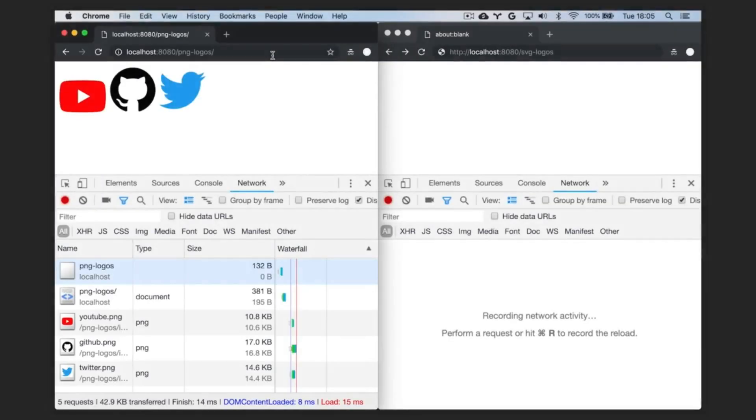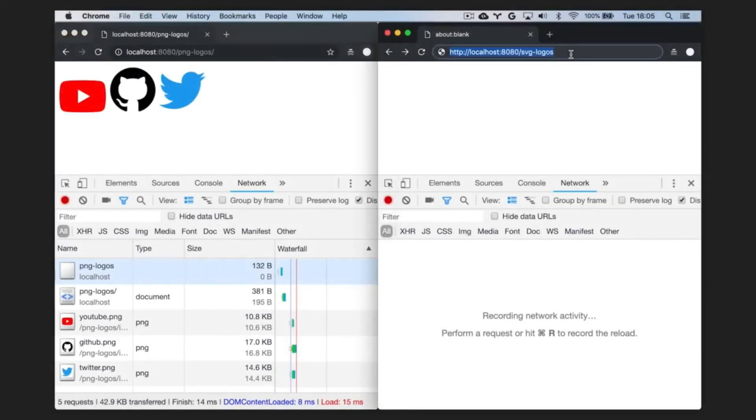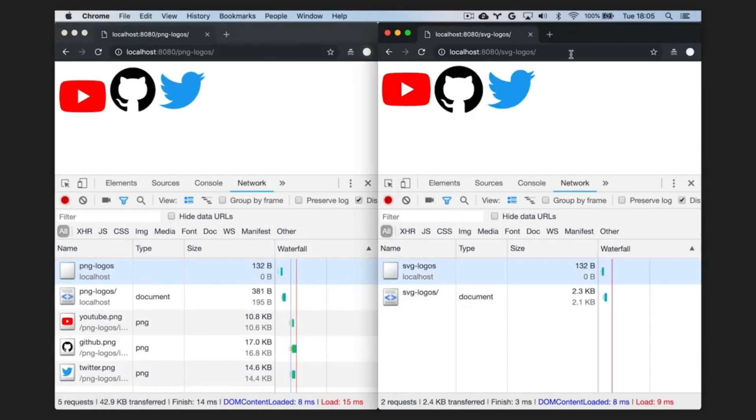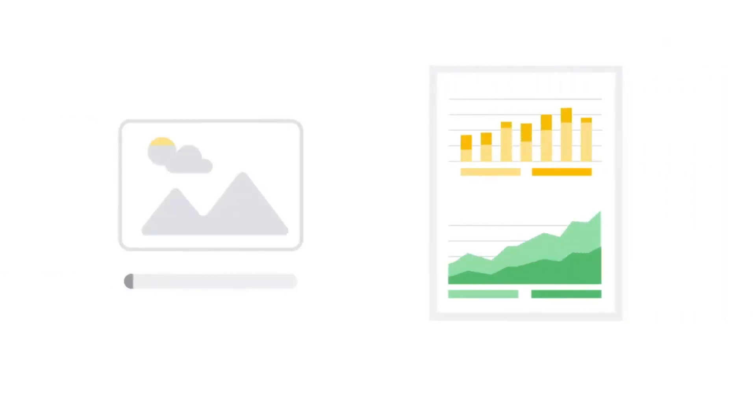Not only that, inline SVGs don't need to be downloaded. With the inline versions, we've reduced the number of requests and reduced the page weight as well. So that's a really easy way to improve the performance of your website.